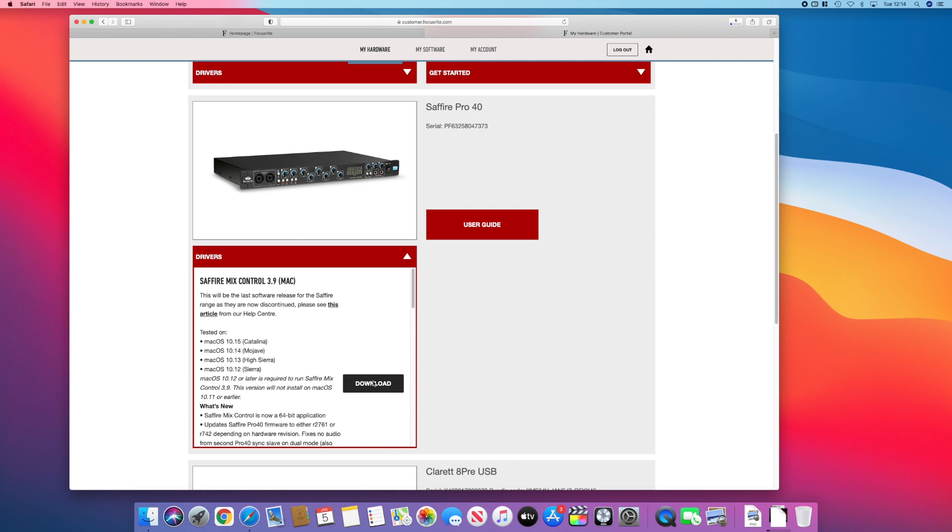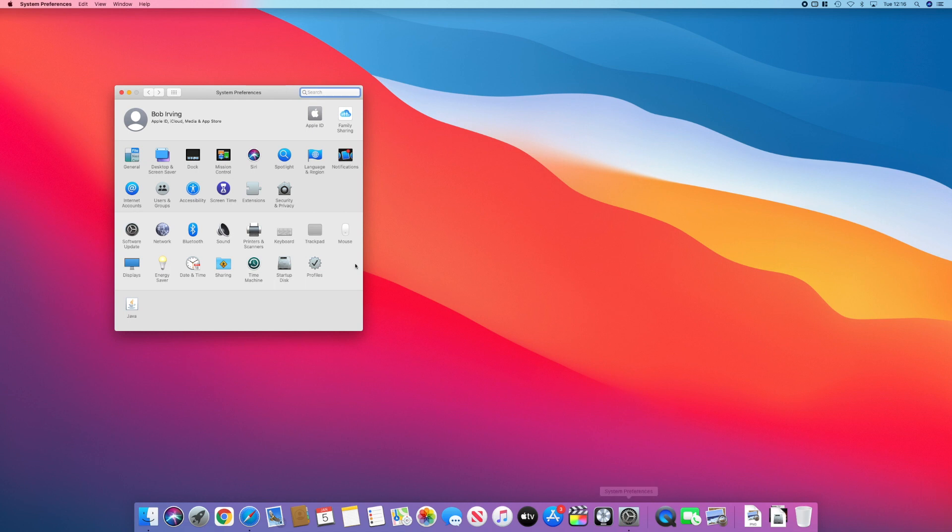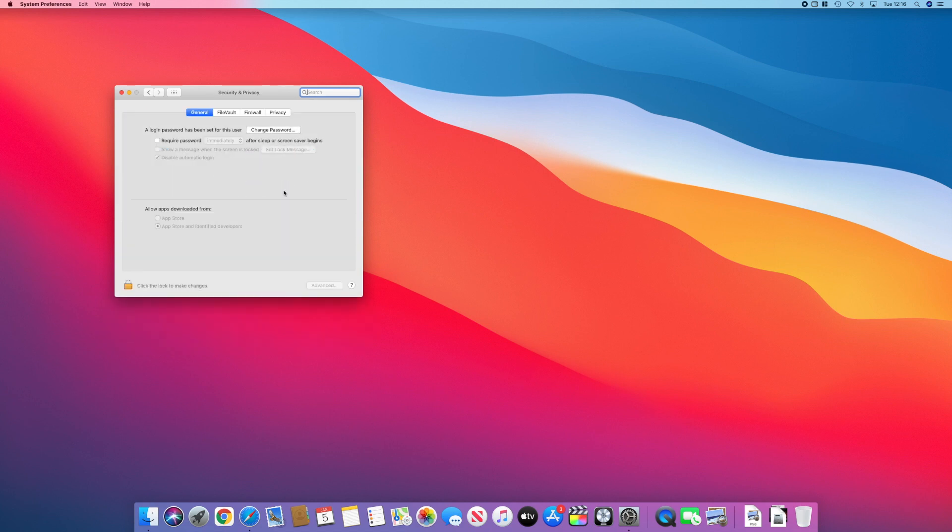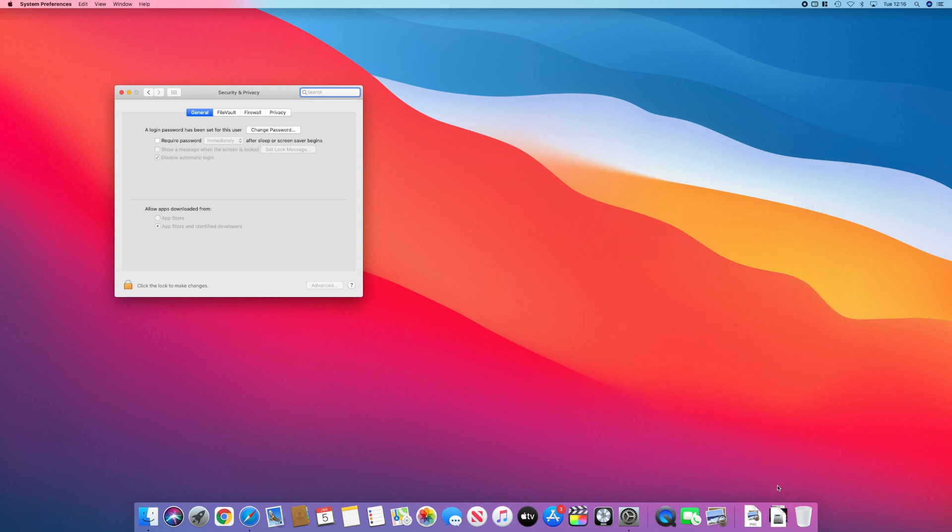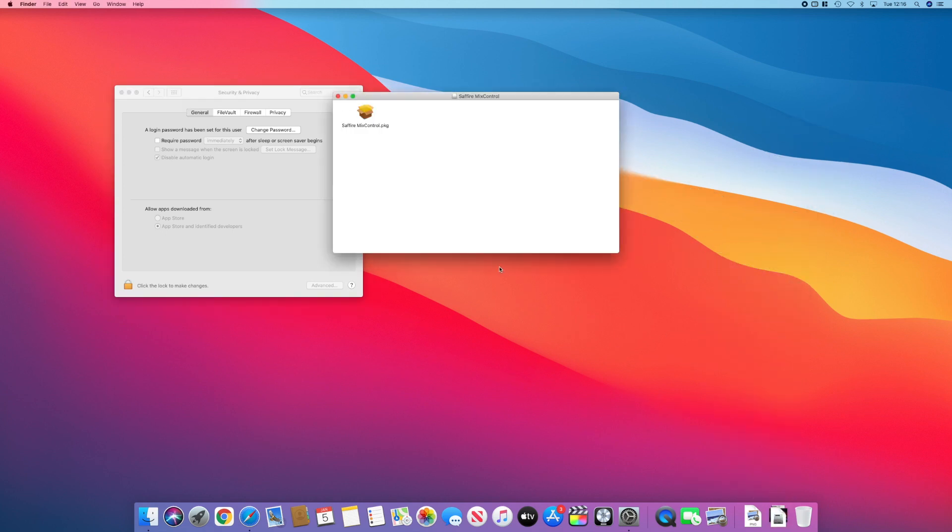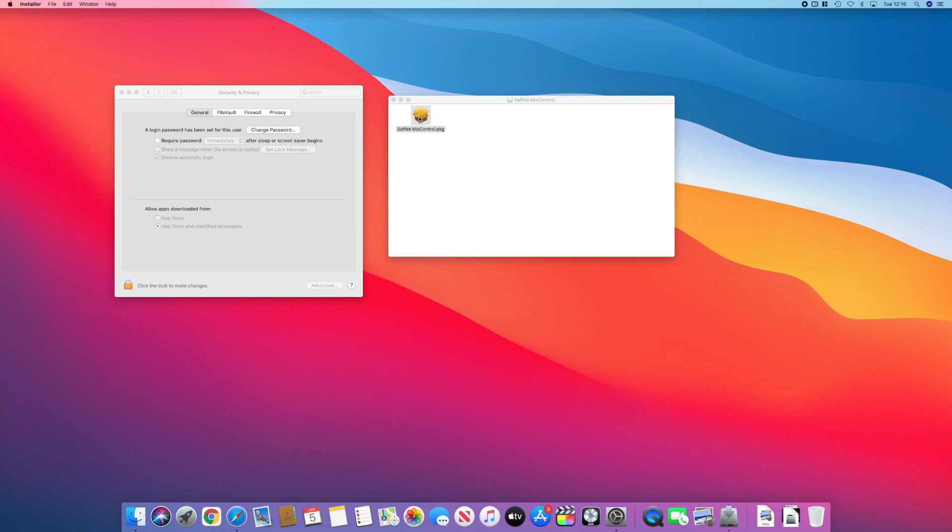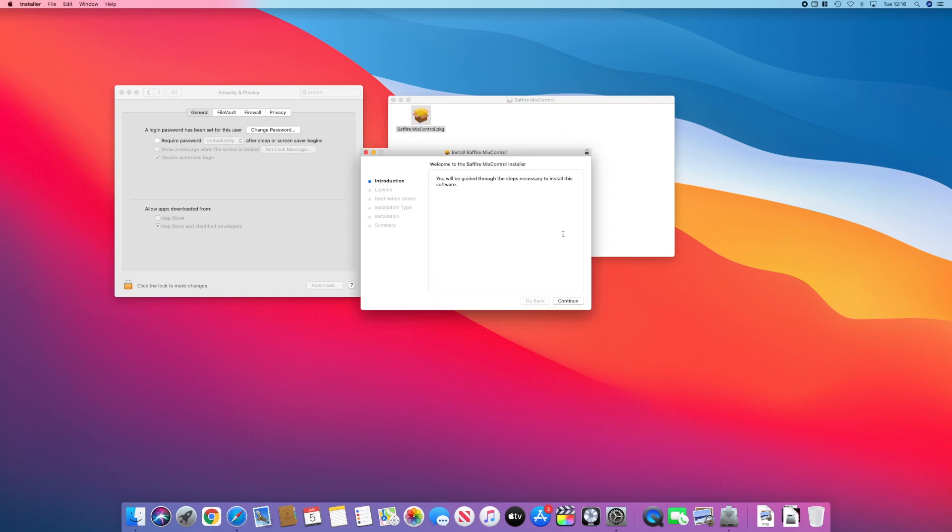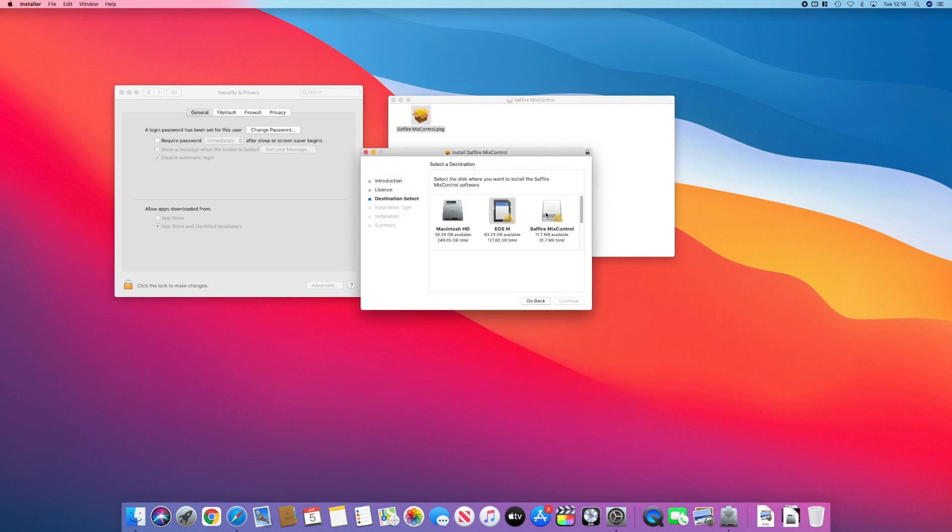Before we open that download, we're going to go to System Preferences and open up Security and Privacy. Now you might have something down here already, but what we're going to do is open this up and keep an eye on that pane in Security and Privacy. This is where it should pop up if it's going to pop up. It didn't for me. I've run this a few times to try and get it to happen, but of course I can't get the problem to happen when I wanted to.